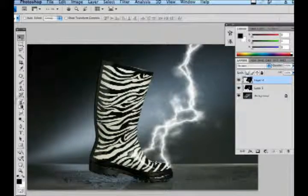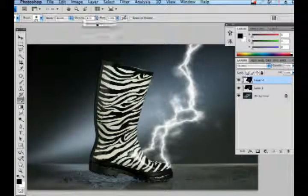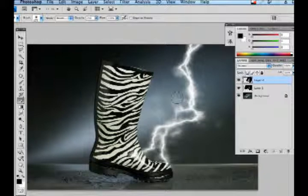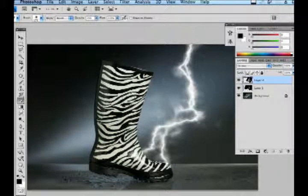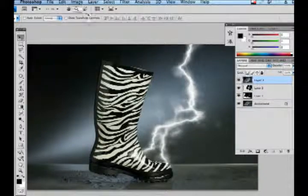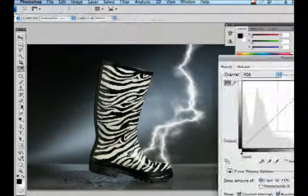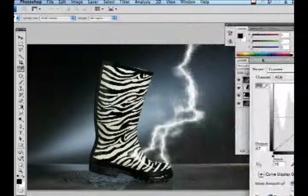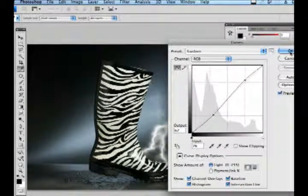I'm going to grab my eraser tool again and take it down to about 20% and go back through this lightning bolt, erasing it so it feels like it's one lightning bolt. After you get your lightning bolt looking the way you want, click on the top layer and hit Shift Option Command E to create a flat layer of your object. With this new flat layer, go to Image, Adjust, Curves and try to make this a little bit more dramatic than the original photograph.